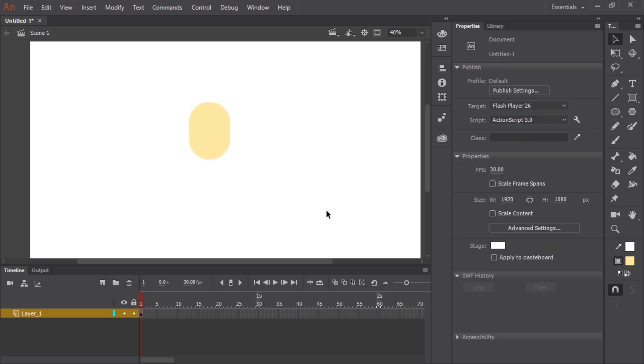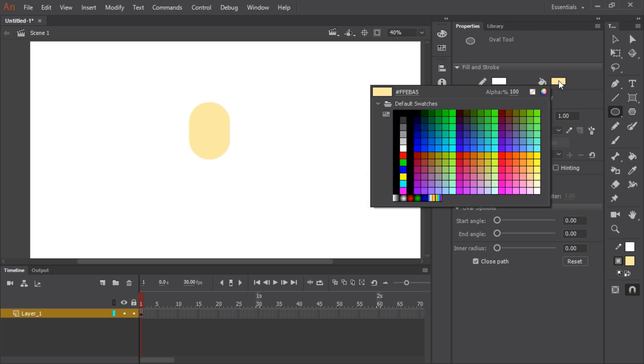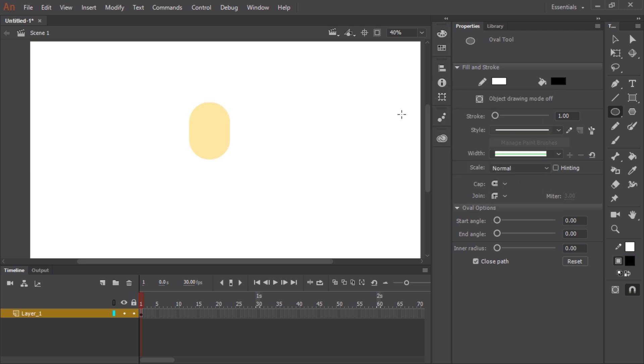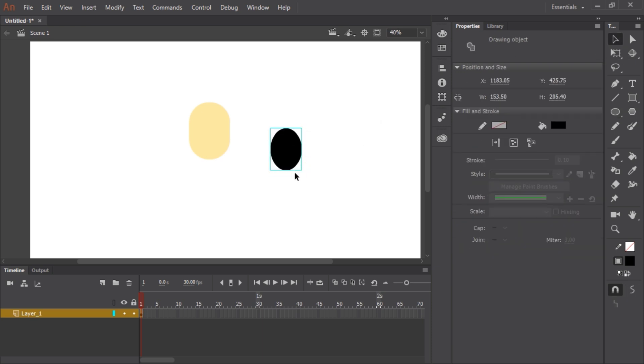Next I'm going to move on to the eyes. For that I'm going to grab the oval tool and click on the fill color to select black. Now I want to turn on object drawing mode. You'll notice it has a container around it now because it's an object drawing. This allows me to work entirely inside of one layer, which is actually kind of nice.